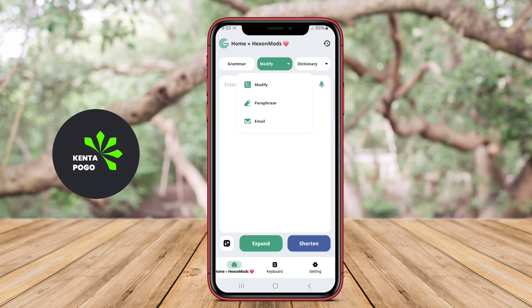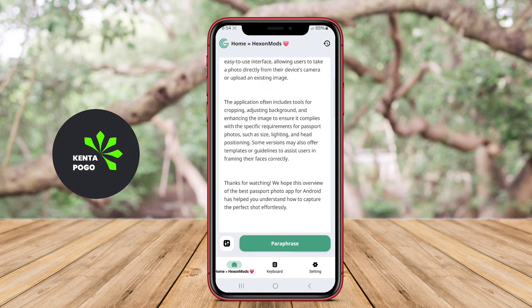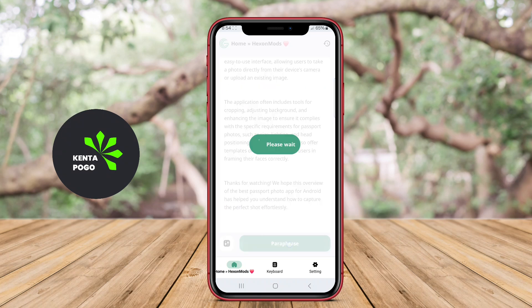Thanks for watching. We hope this overview of Grammar Checker AI writing applications has inspired you to try one out and elevate your writing.